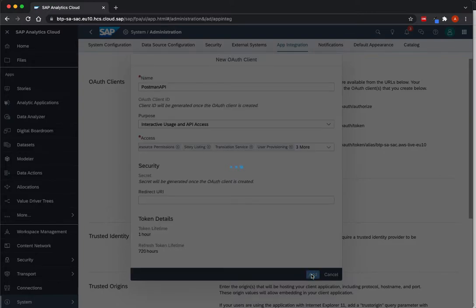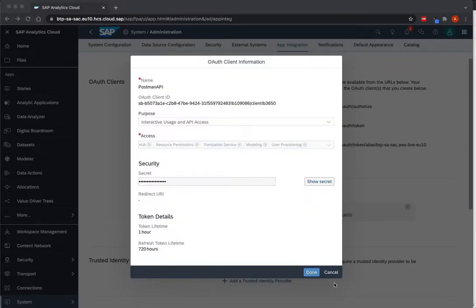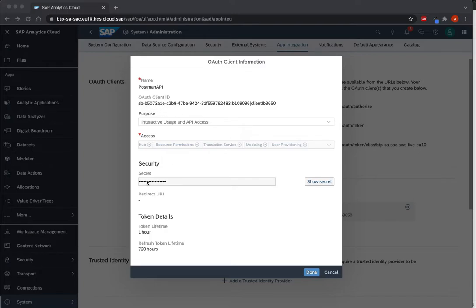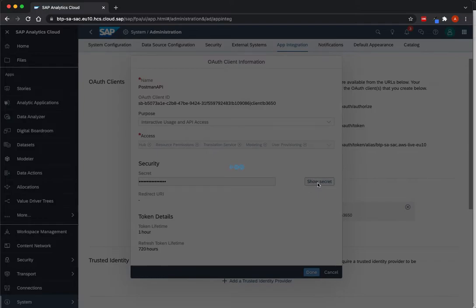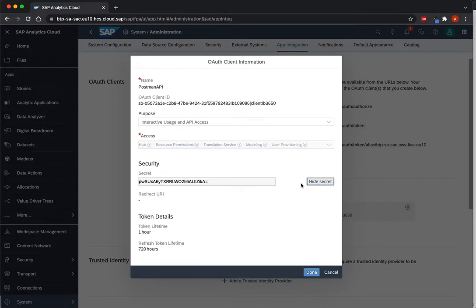Okay, our OAS Client is successfully created. We can see here that we have a Client ID and a secret Client secret that we can use to consume the API, and we'll see later in Postman.